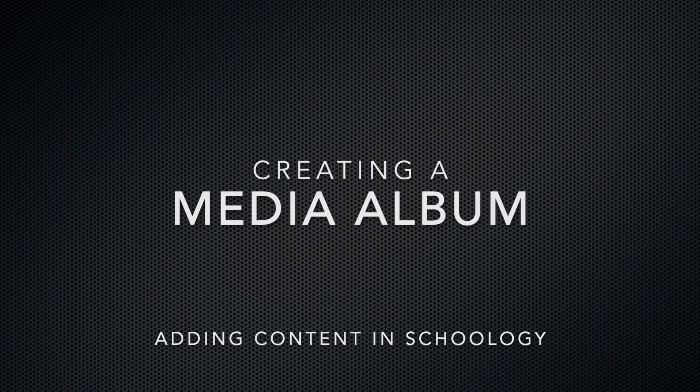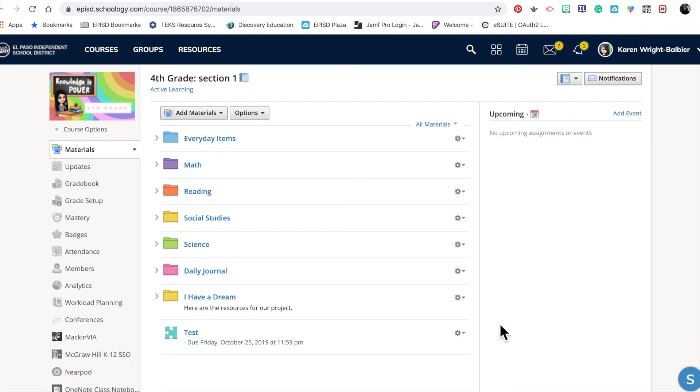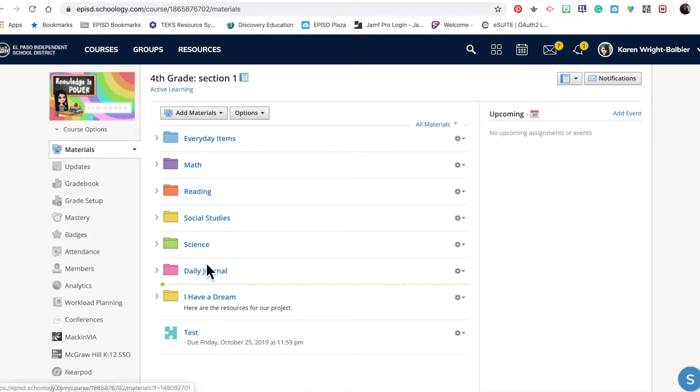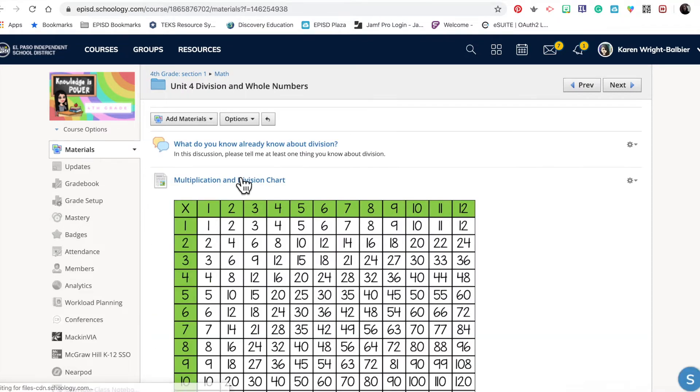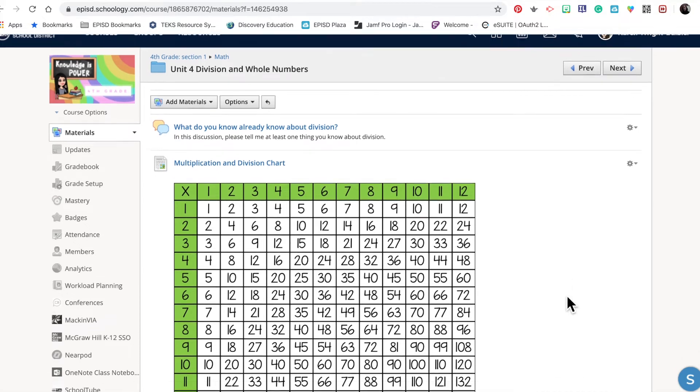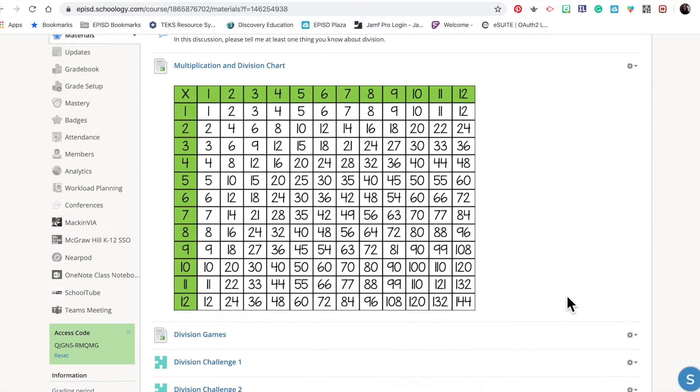I'm in my course called Fourth Grade, and you can see that I've organized several different spaces for my students. We're going to go into my math folder today and add a media album to my unit for Division and Whole Numbers. As you can see, I've added several things.